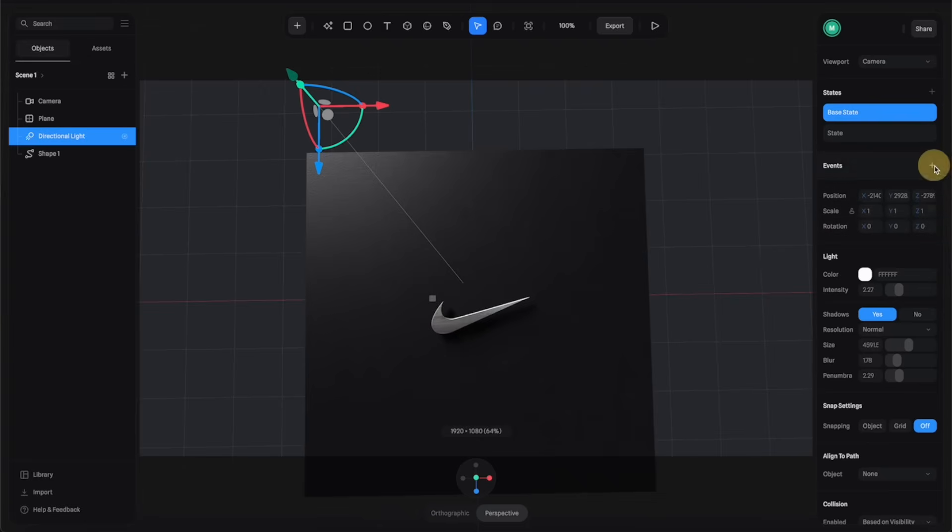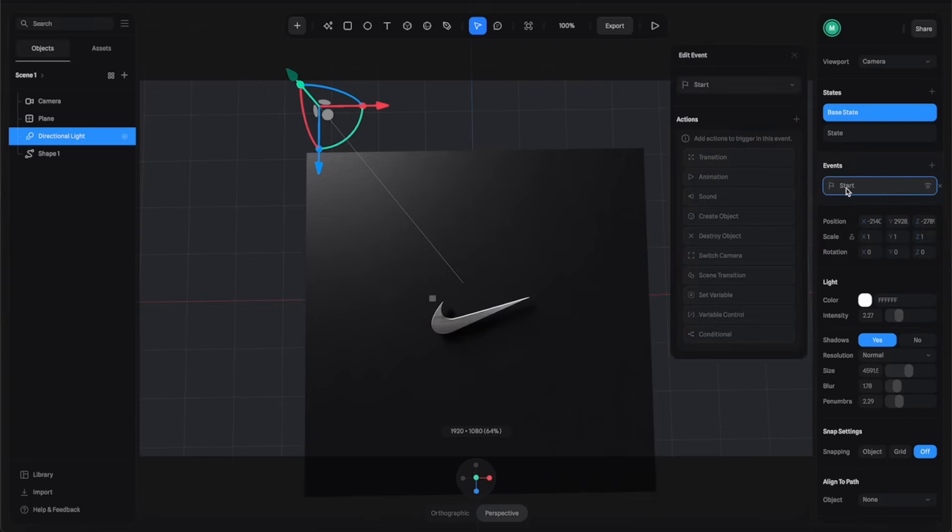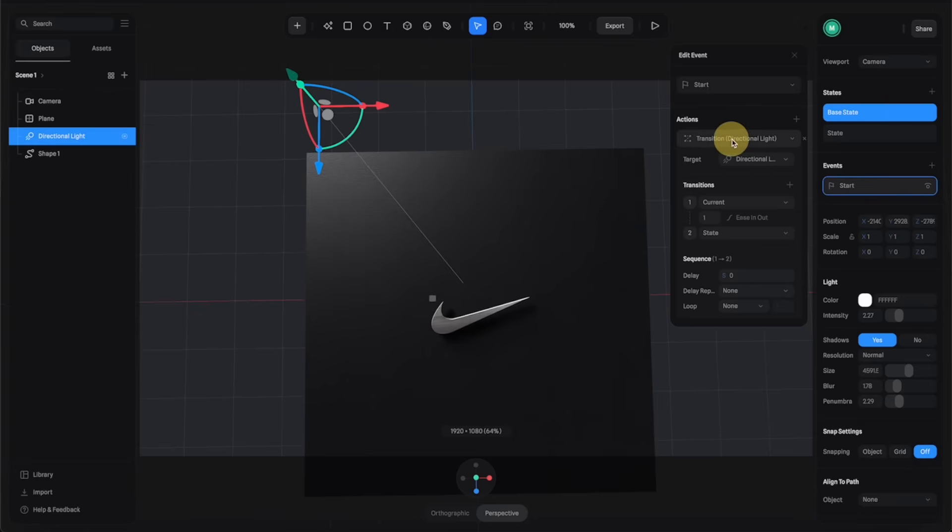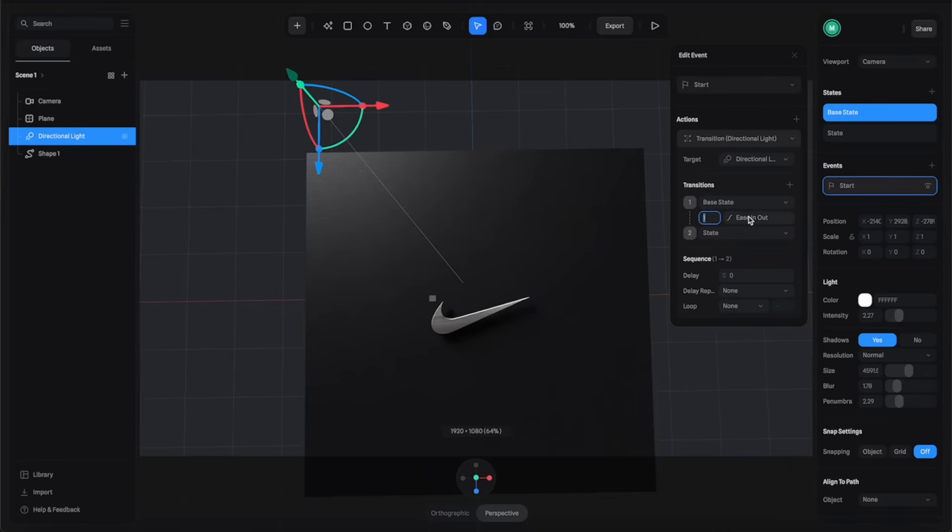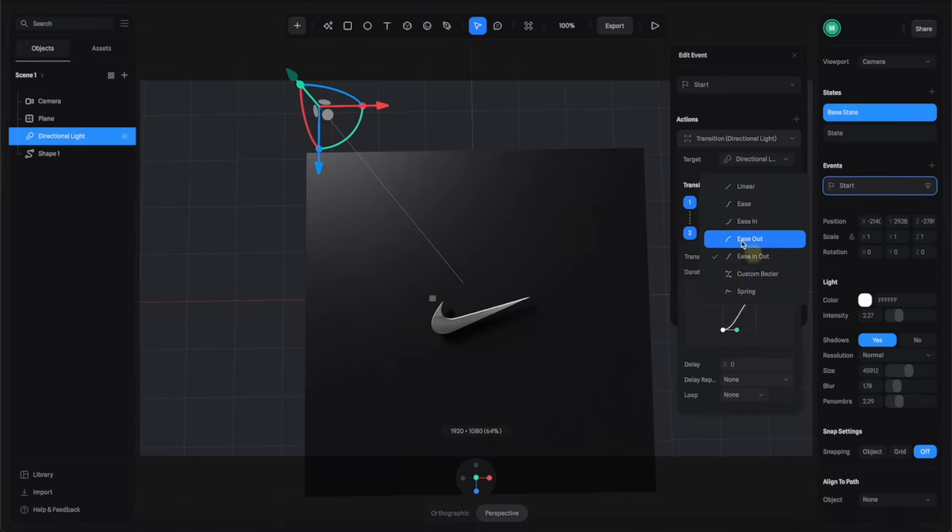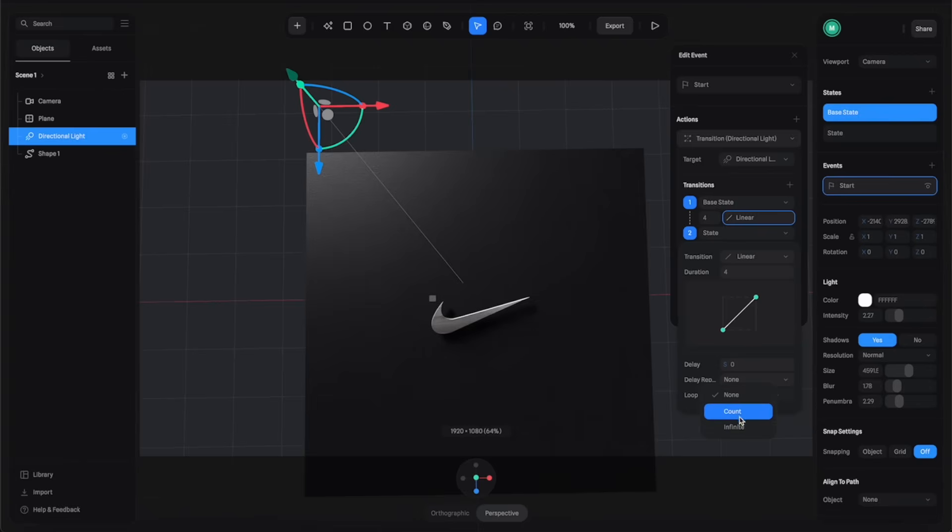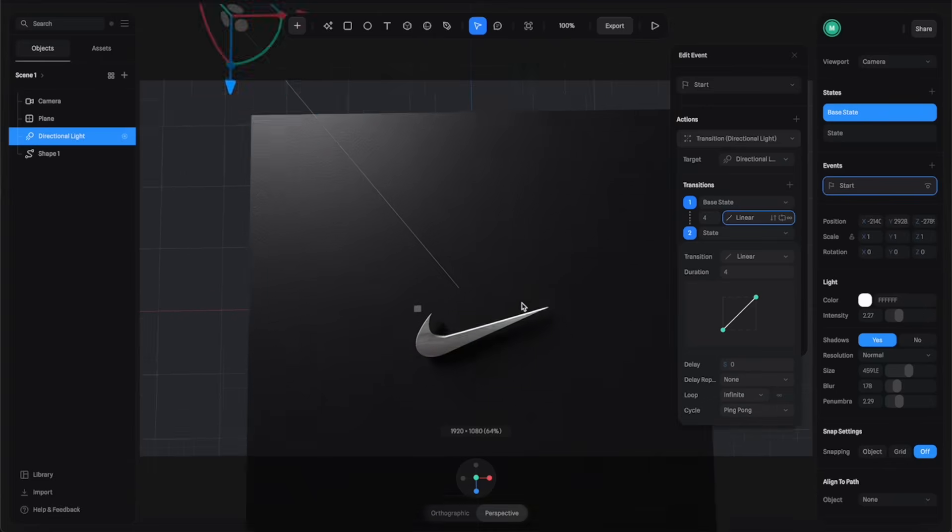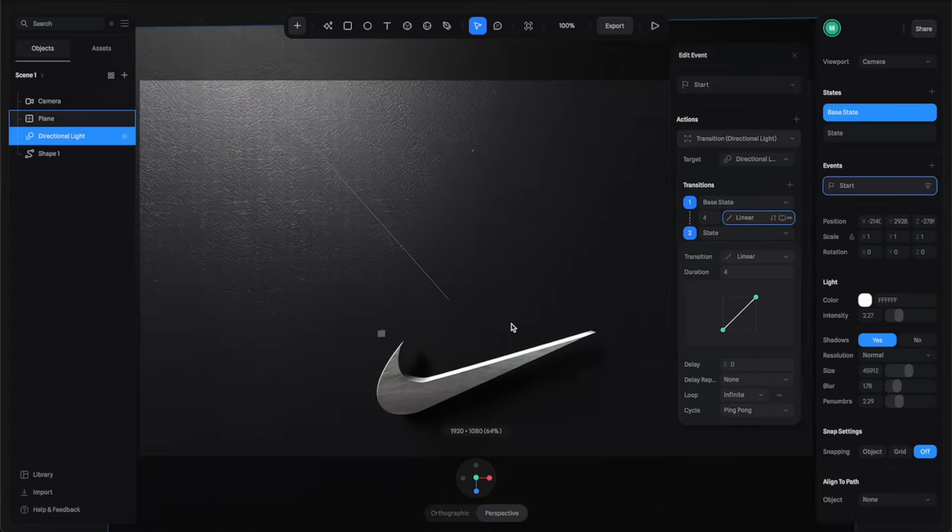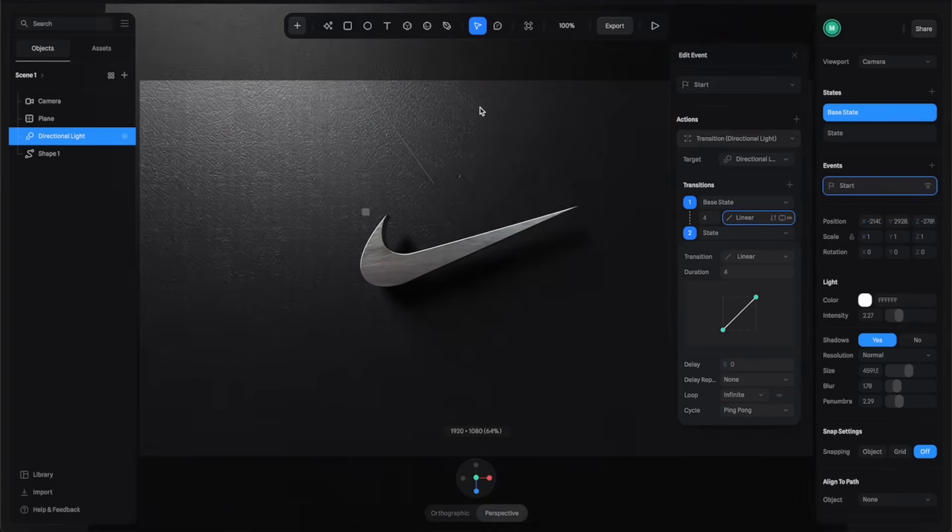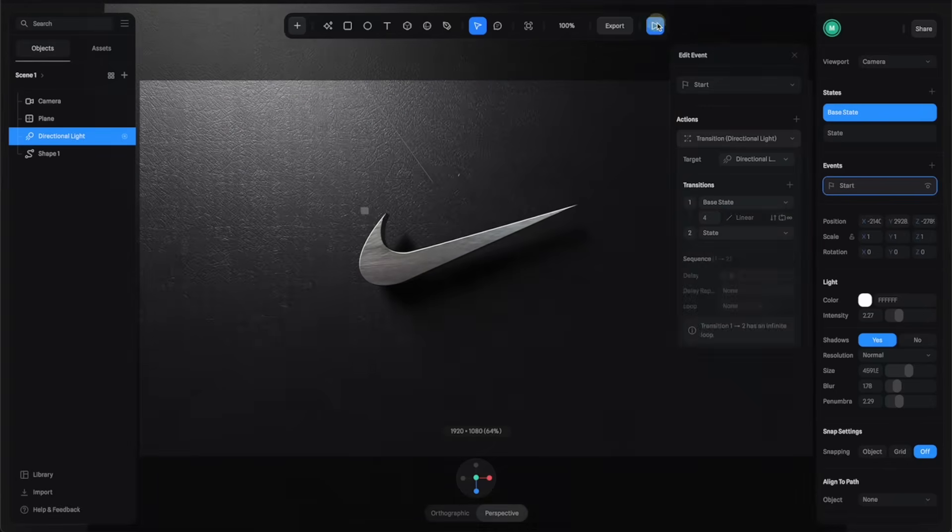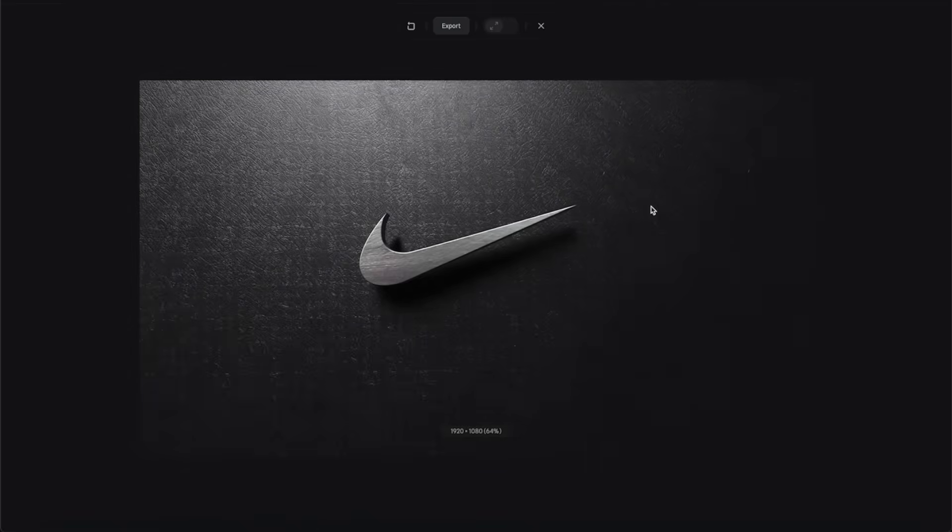Then let's go to the Event tab and create a Start event. With this one let's select Transition and click here. We're going to transition from Base to State for four seconds. Let's use the Linear animation and make sure to turn on this infinite looping. For the cycle I'm going to go with Ping Pong.